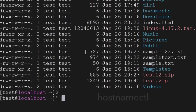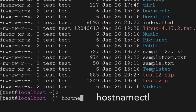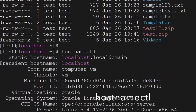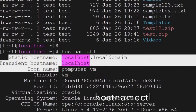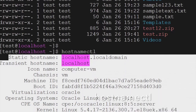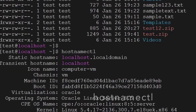The next command is hostnamectl — it will give you information about the hostname: the static hostname, transient hostname, kernel version, architecture, and operating system information. That is the command used. The next command we will look into is iptables.